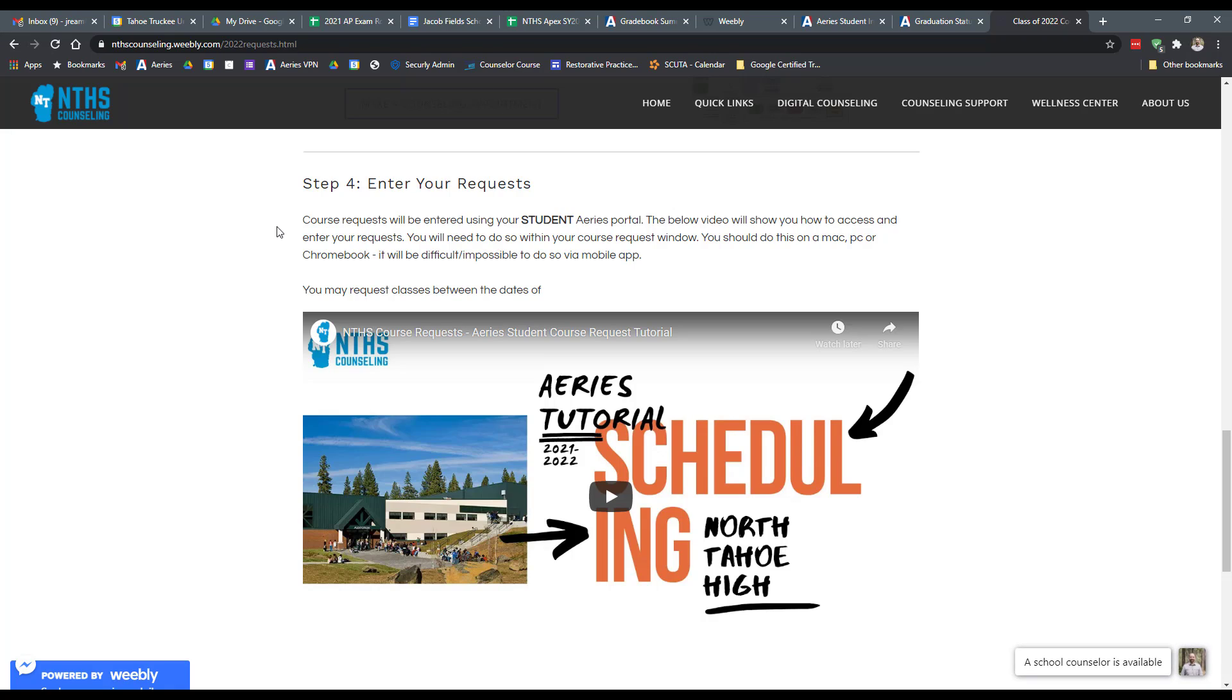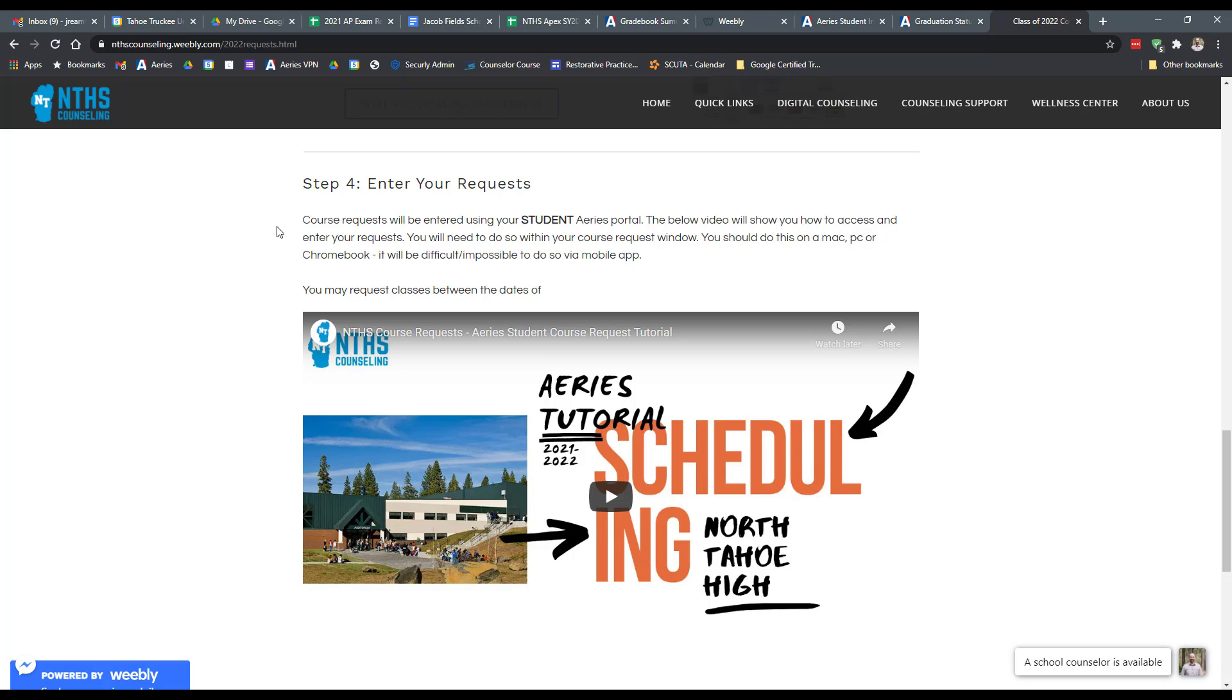It will have a start date and an end date. It'll be very important that you do your requests and you can make as many changes during that window as you want. If you go in and enter AP English and change your mind 10 times, you can do as many times as you like within that window of time. Once that window closes, all requests need to be going through your school counselor. And that's a little bit more complex of a process because we have started scheduling at that point.